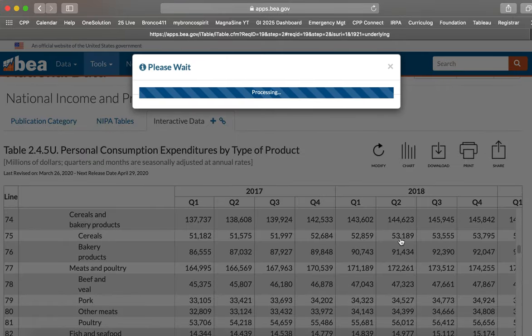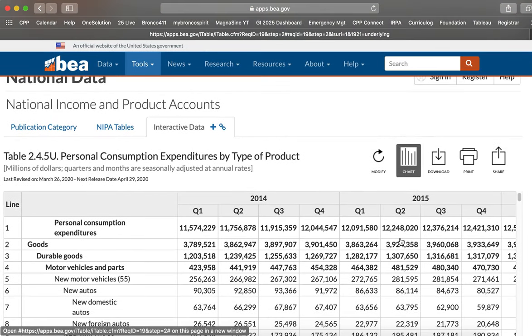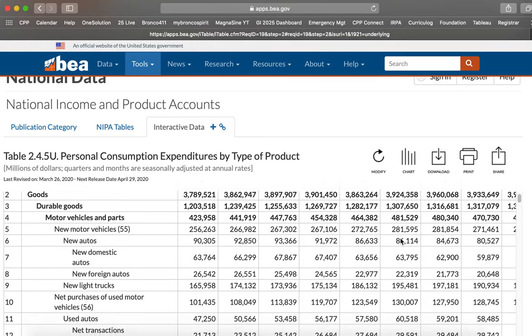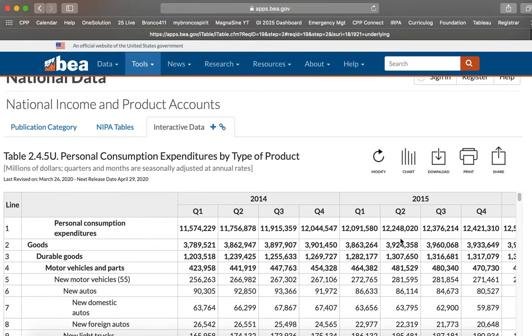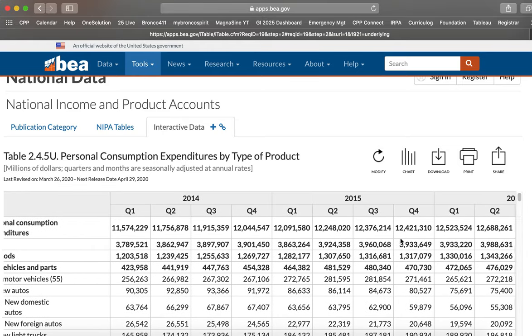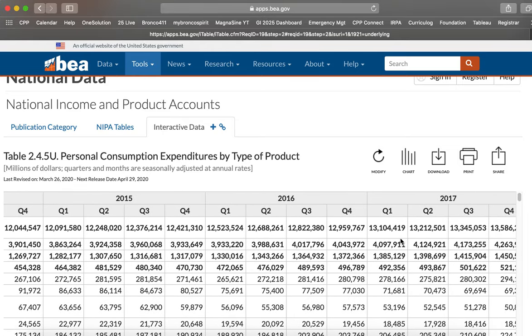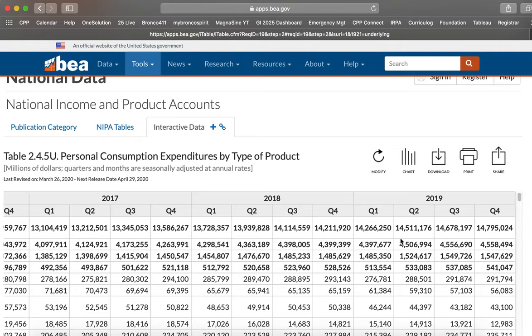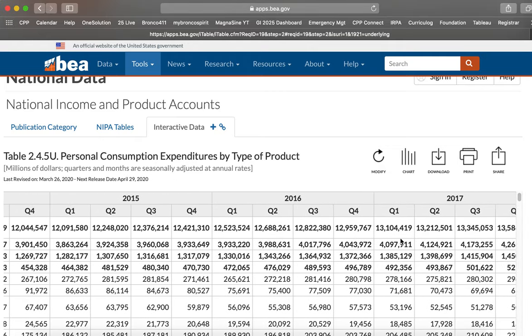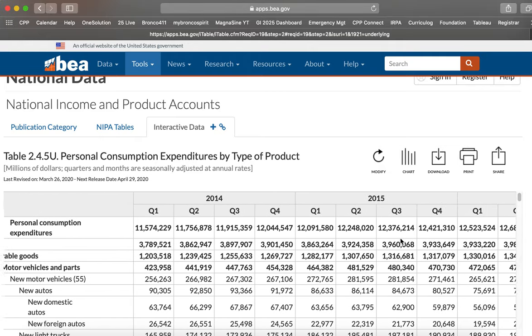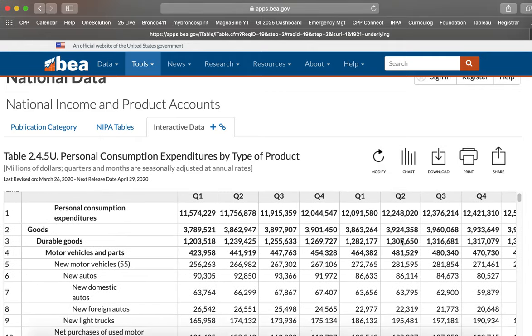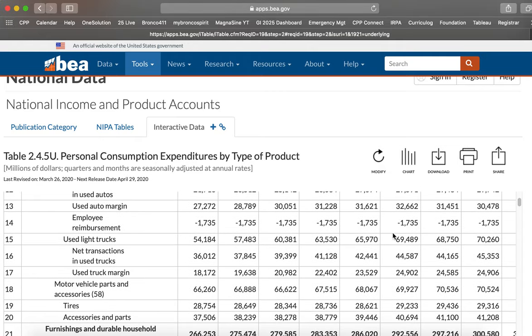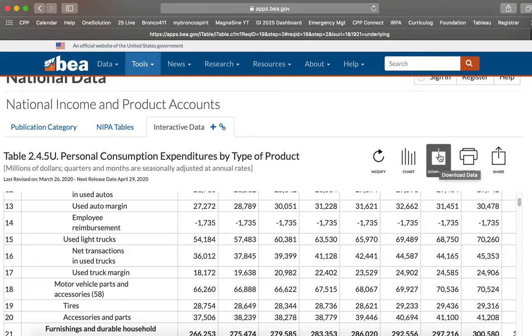And then we can refresh the table. And now it'll think about it. And then when it comes back, here we go. Here's data from quarter one 2014 through the end of 2019.